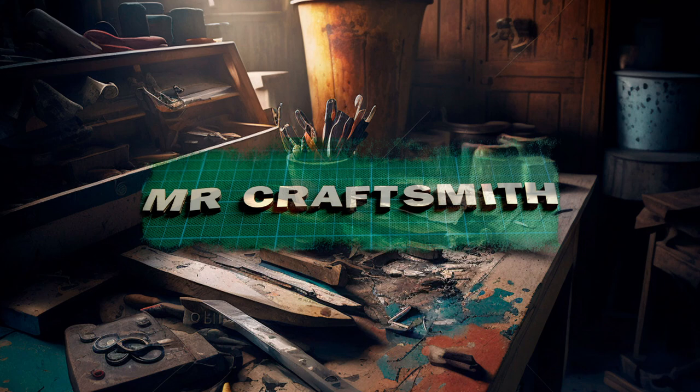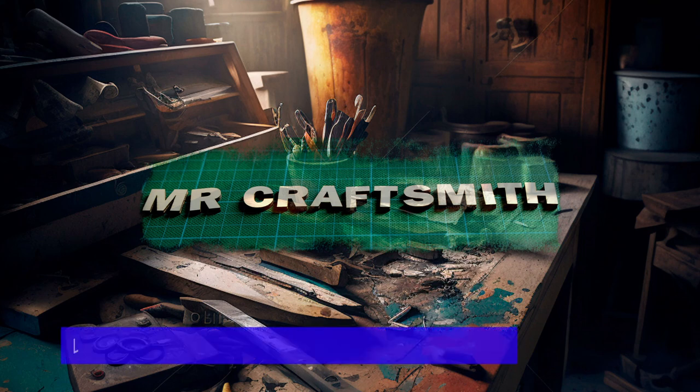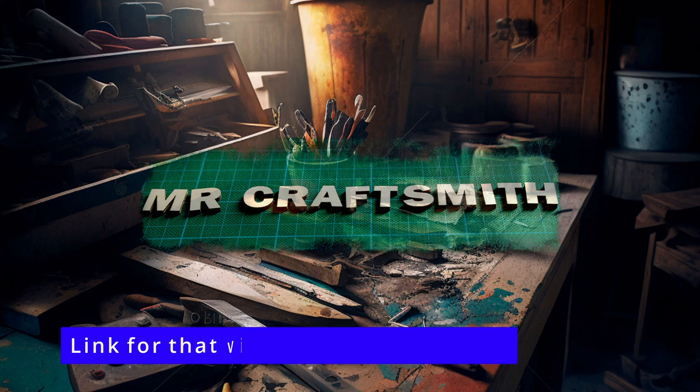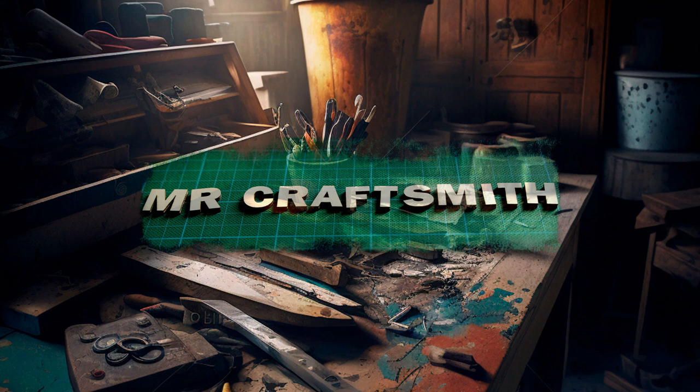G'day and welcome to Mr. Craftsmith, this is Darren. This is a super quick video because I've had a few people reach out to me in relation to the photo engraving on slate tiles where I talk about testing your laser to understand its dynamic range.